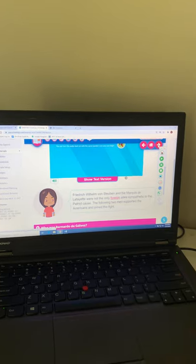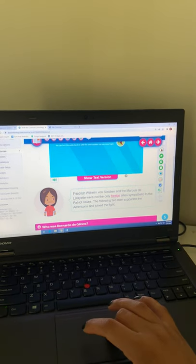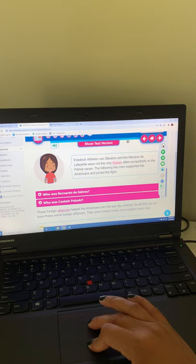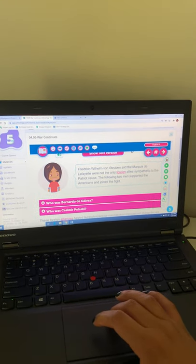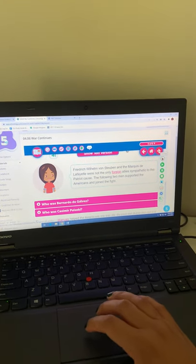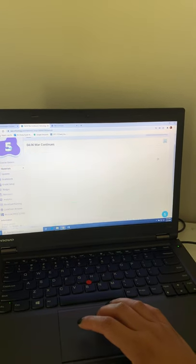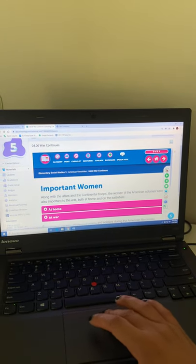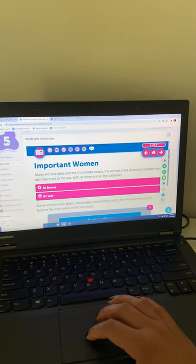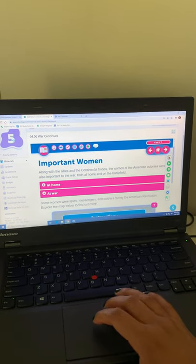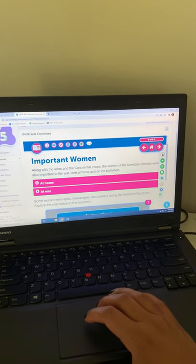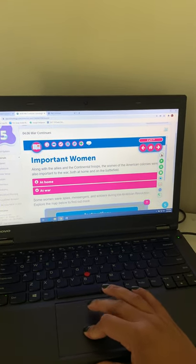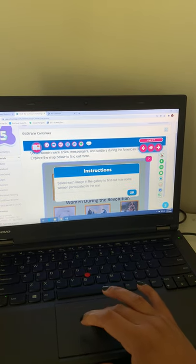So make sure that you guys are paying attention to some of these names that I'm pointing out because when you get to the graphic organizer part, you'll need to write about some of these men that we learned about. Then it also talks about some important women. So we'll also have to learn about some important women and what they did in the fight for independence. And then you guys will also be asked to write about one or two of those women.